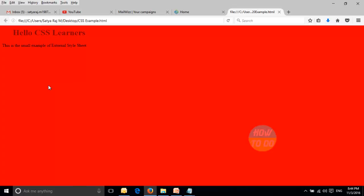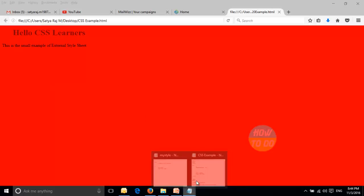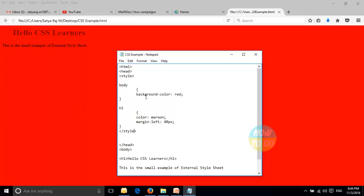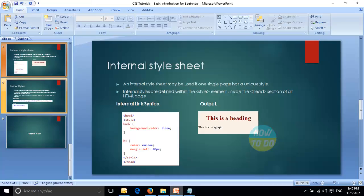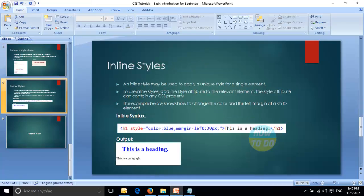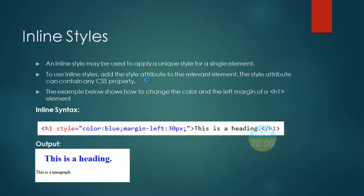Refreshing the page — you can see the internal style sheet has been applied. This can be used for a specific page. If you have a website with different pages and want to apply different colours for different pages, you can use this internal style sheet format. That's how the internal style sheet concept works.